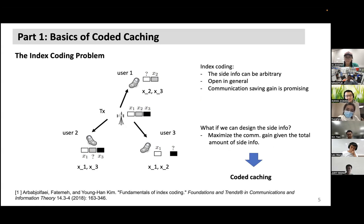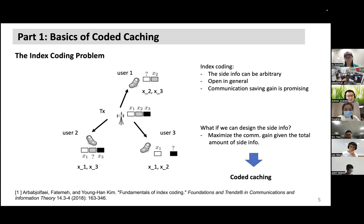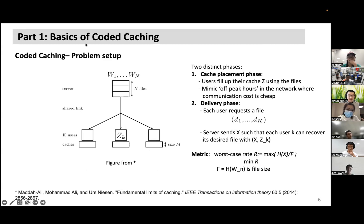The key intuition is: the more information each user stores ahead of time, the fewer bits need to be transmitted. The biggest difference between coded caching and index coding is that in coded caching, the cache — i.e., the side information — is designable. Coded caching has two phases: a cache placement phase, which determines the side information of each user, and a delivery phase that minimizes the number of transmitted bits.